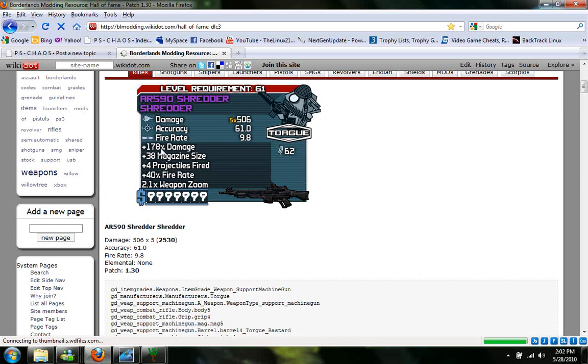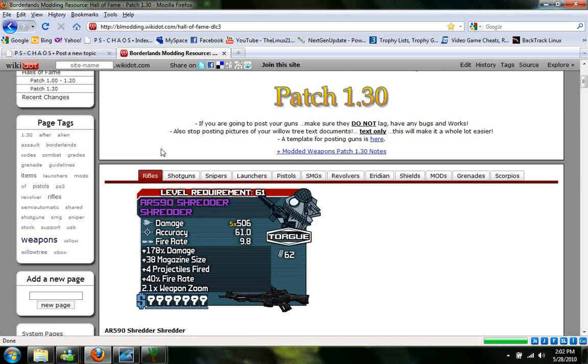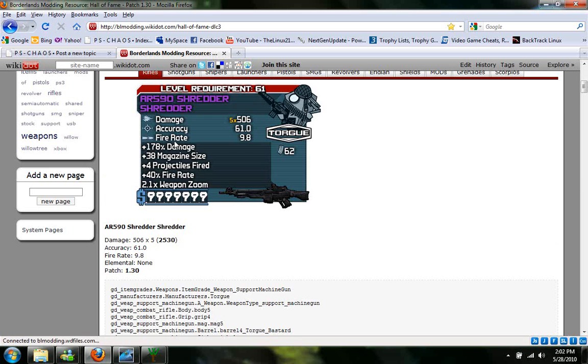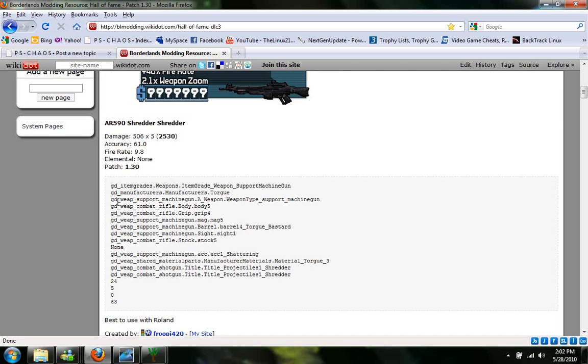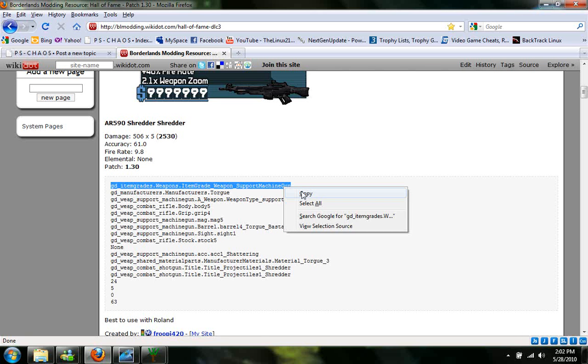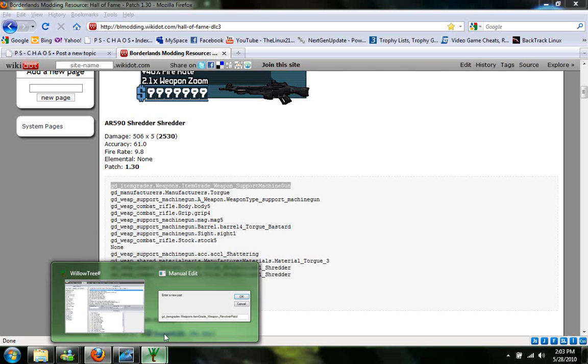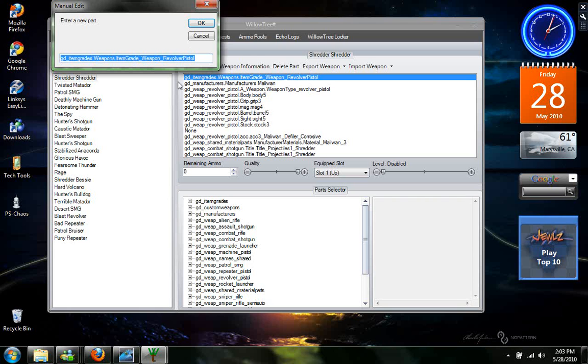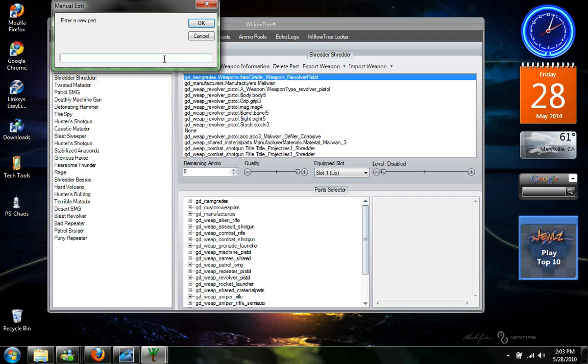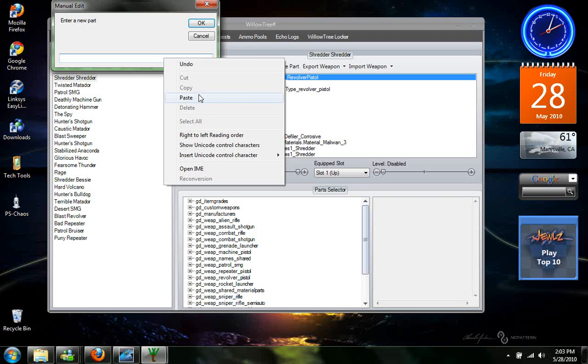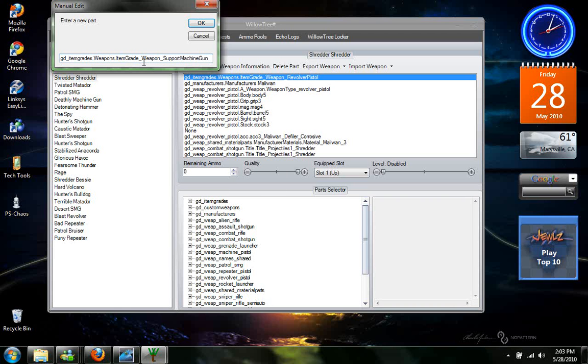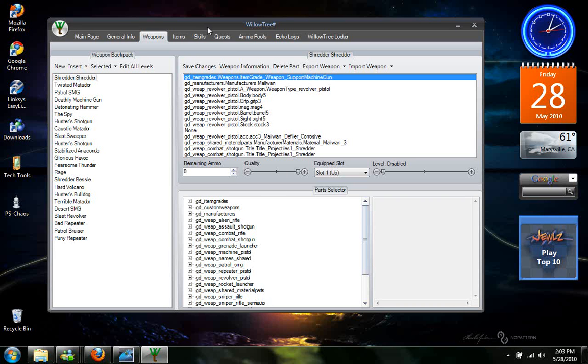And go ahead and find a gun that you're wanting to mod. I'll just use this first one as an example. They all don't have pictures and stuff. You can just copy this top string and then you come back over here to WillowTree. You can have it minimized on the side so you don't have to minimize and bring it back up. But you just delete it and paste the new string in there and hit OK.